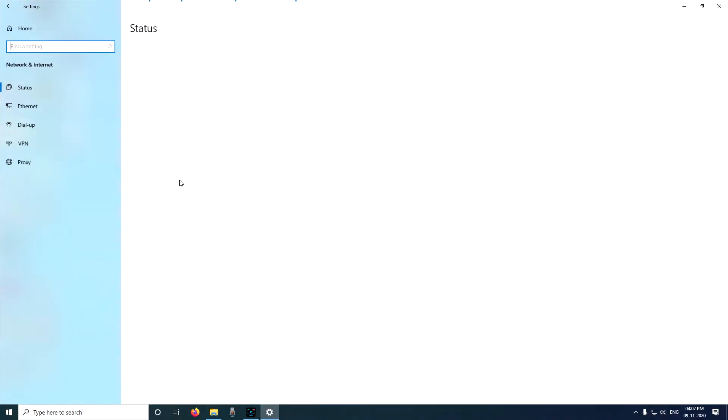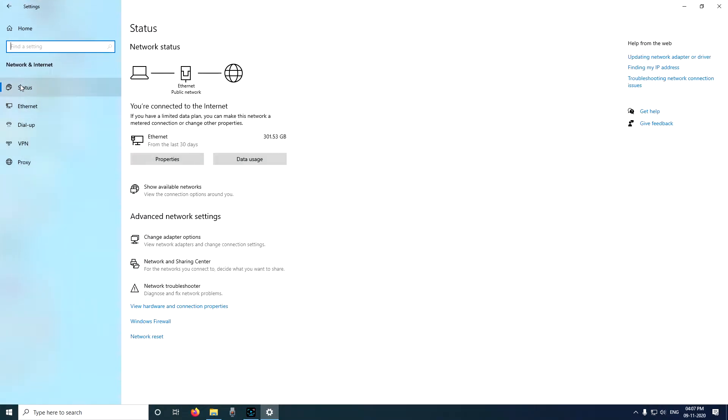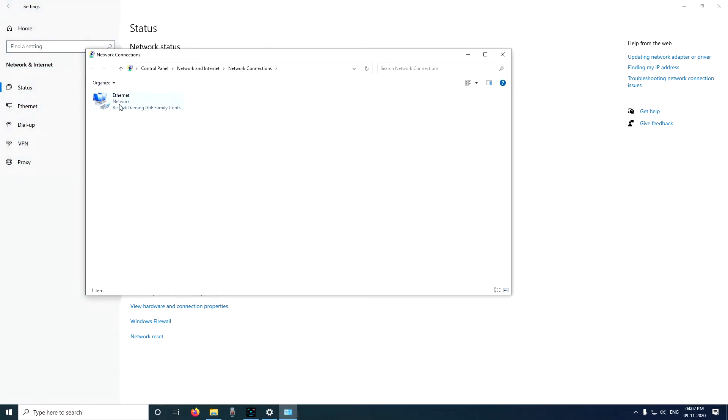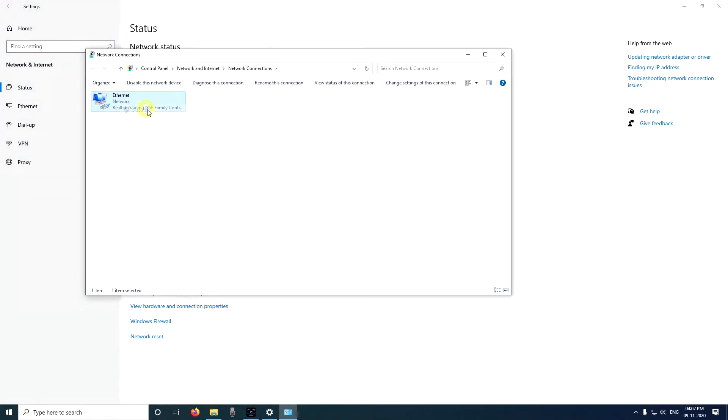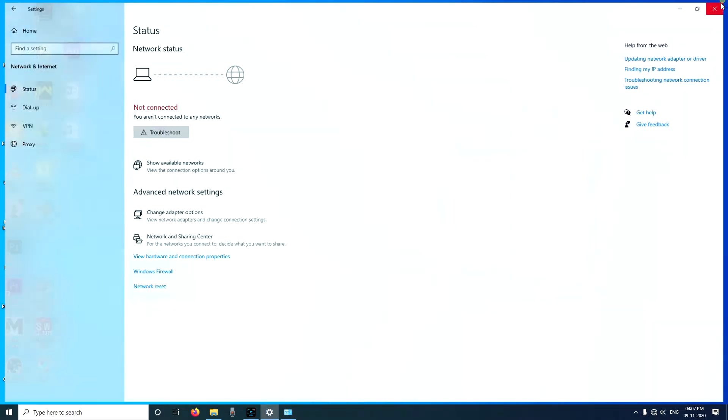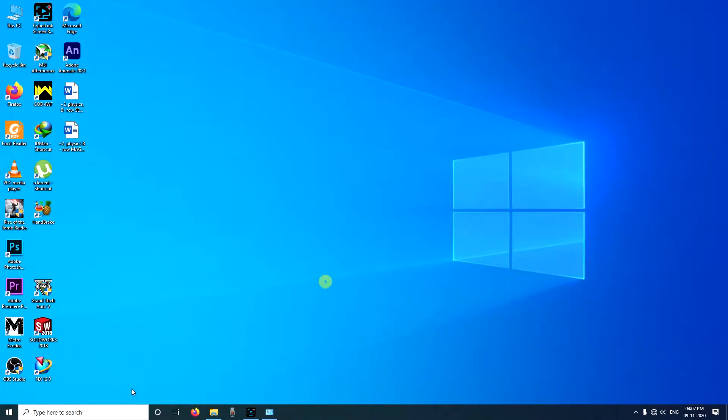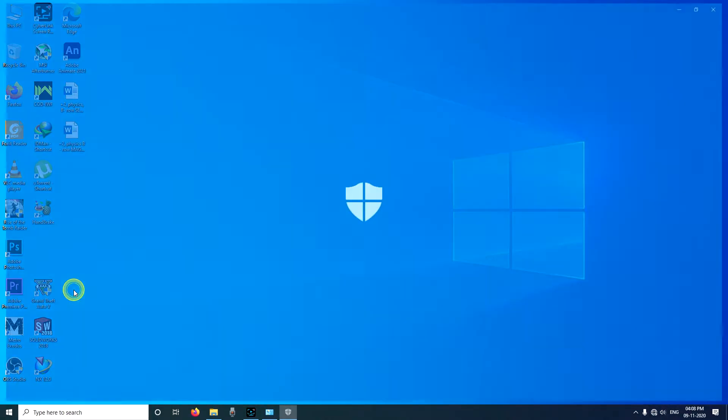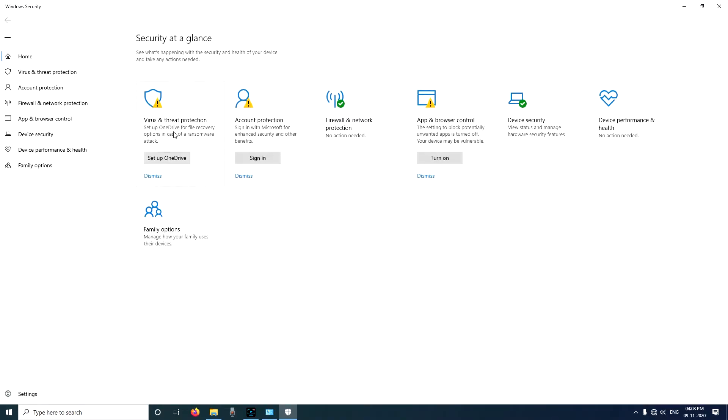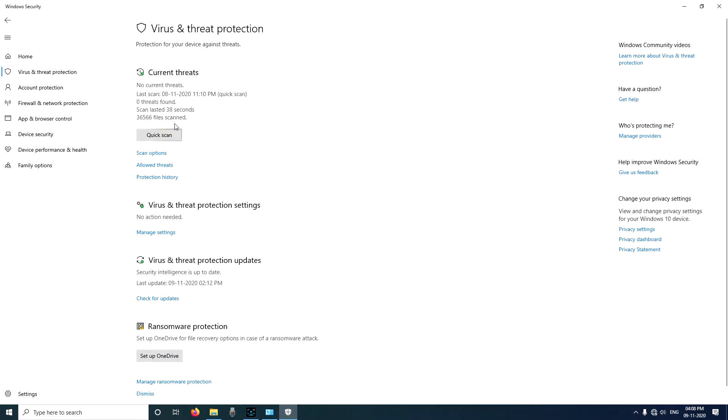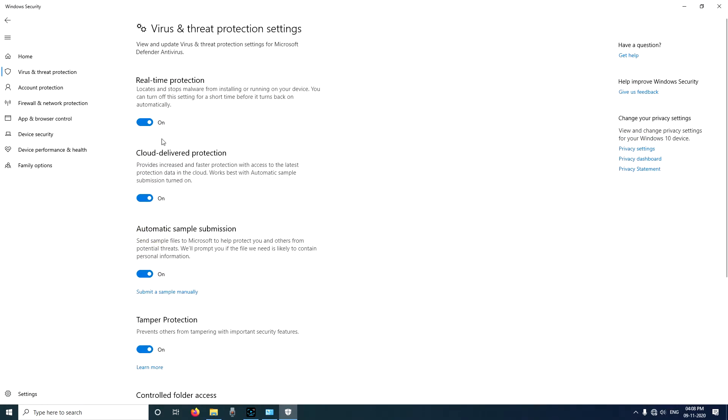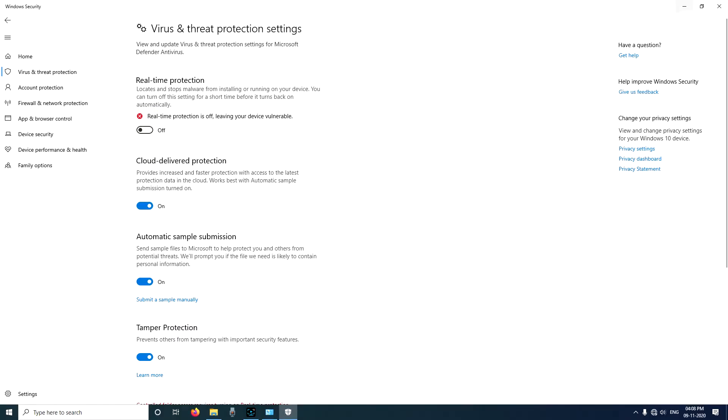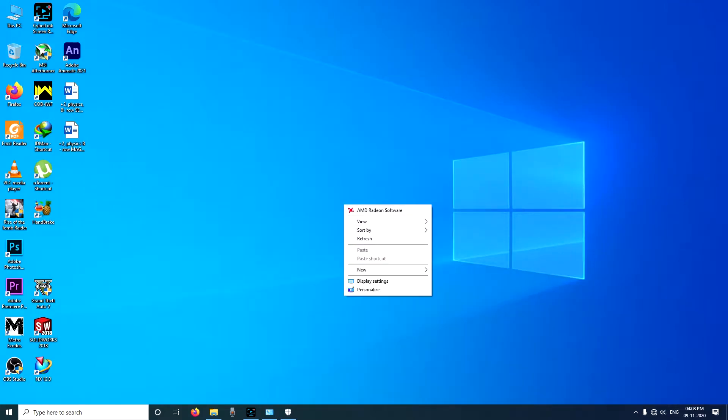I'm using Windows 10 so I'm going to disable the internet connection like this. As you can see the internet connection is off. Now I'm going to go to Windows Security, turn off the antivirus and turn off the real-time protection, and I'm going to minimize it.